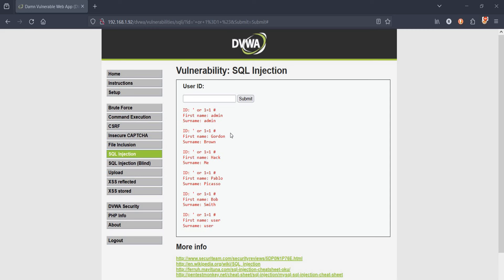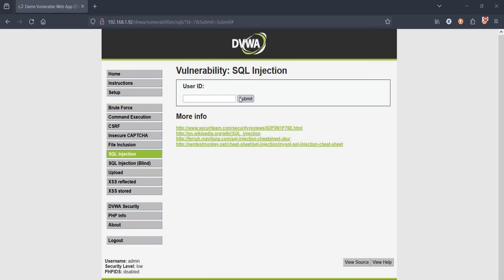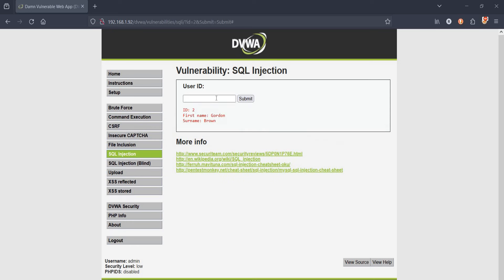Let's try it by entering seven. Submit. No result, as the database has only six users. Any number less than seven will work. Now our job is to retrieve passwords of these users.